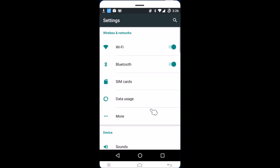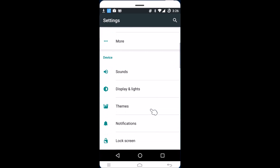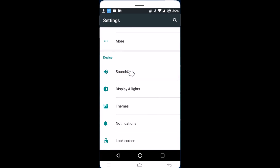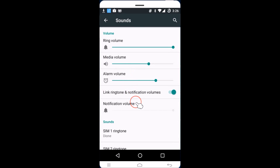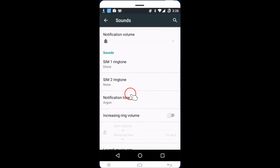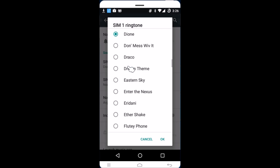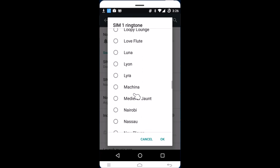Find 'Sounds' here and tap on it. I have a dual SIM phone, so you might have only one SIM — you just need to tap on 'Ringtone'. If you tap over here, you can see the default ringtones.